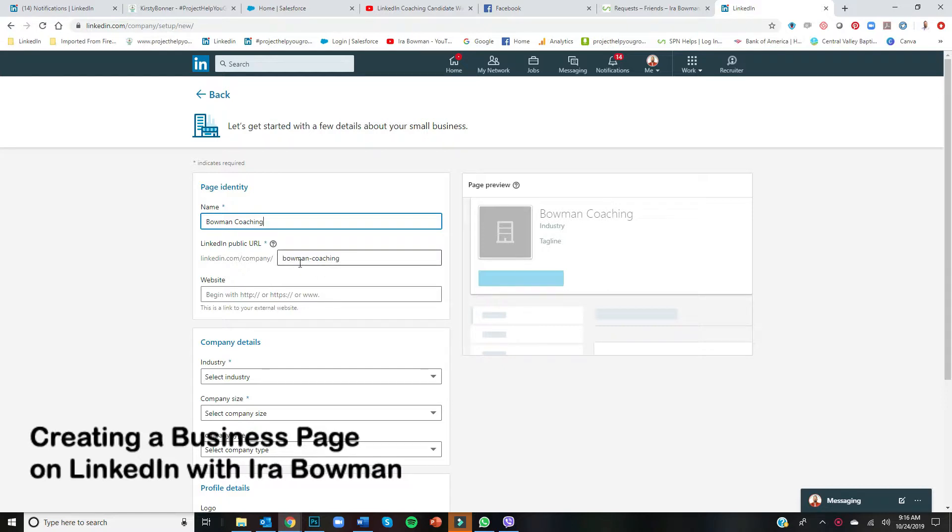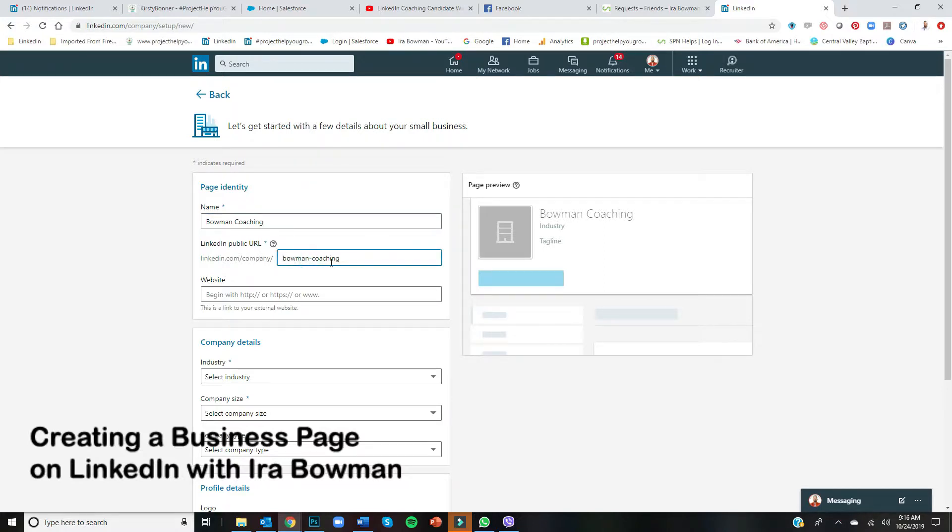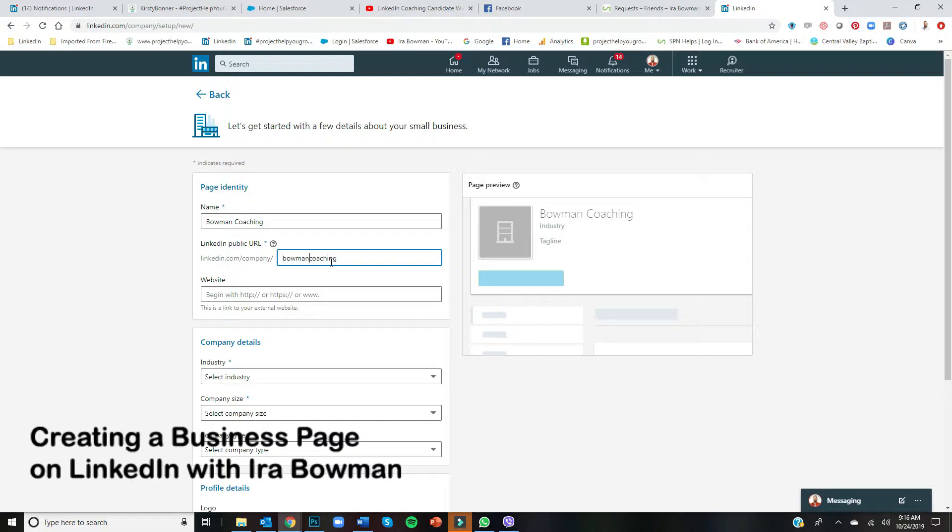It'll create a LinkedIn public URL. You can actually change that if you like. I don't like hyphens, so I would just put Bowman Coaching. This is your website if you happen to have one. I don't have a coaching website yet, so I'll just go ahead and put in—and you can leave this blank by the way, you don't have to fill this out.